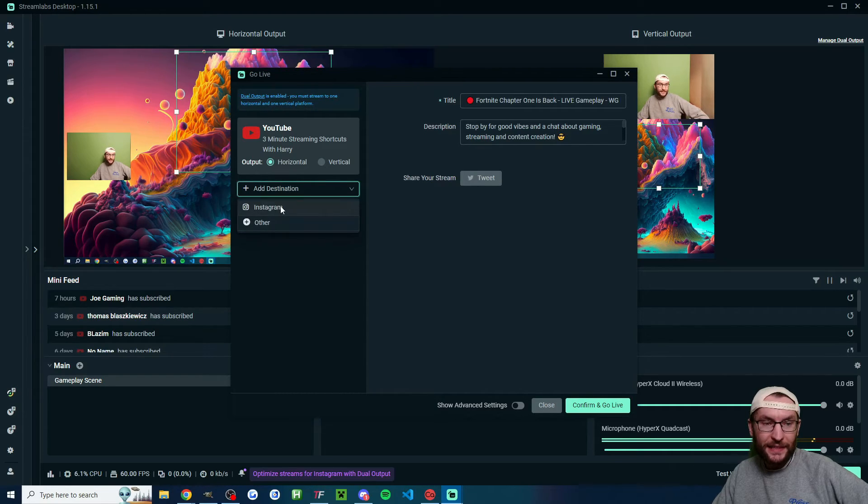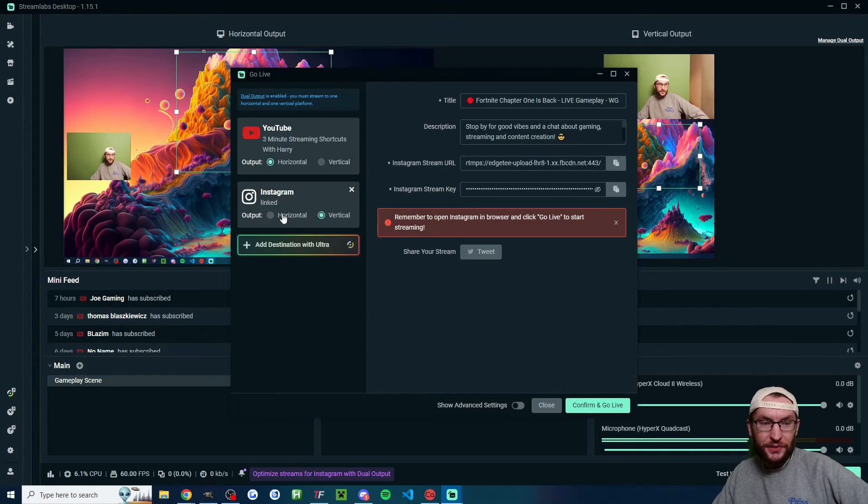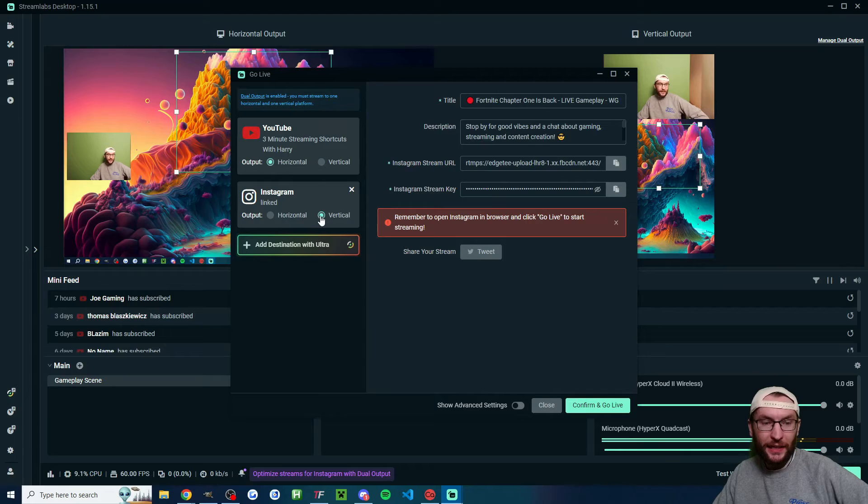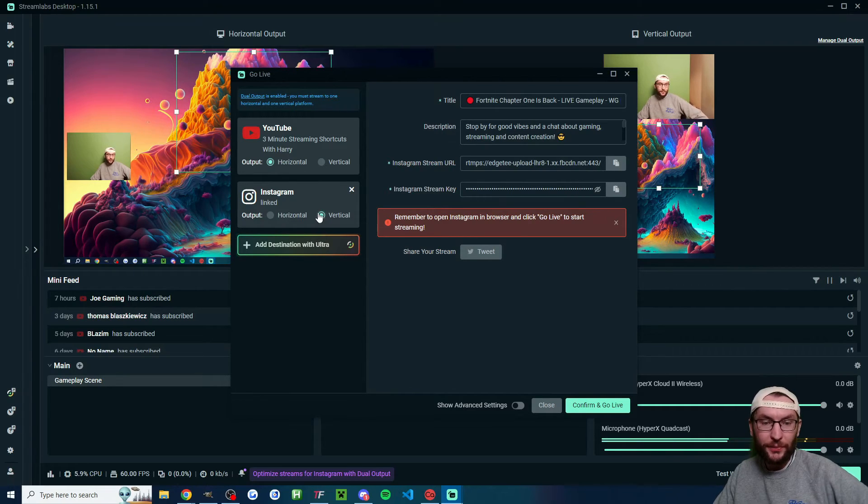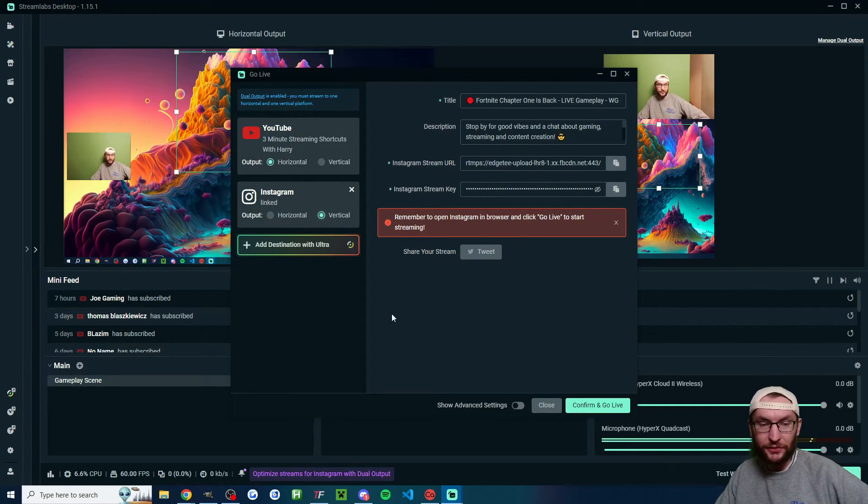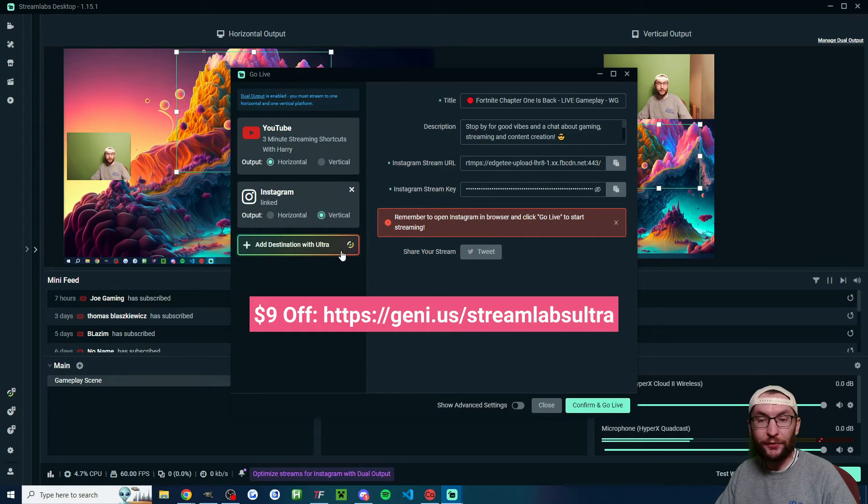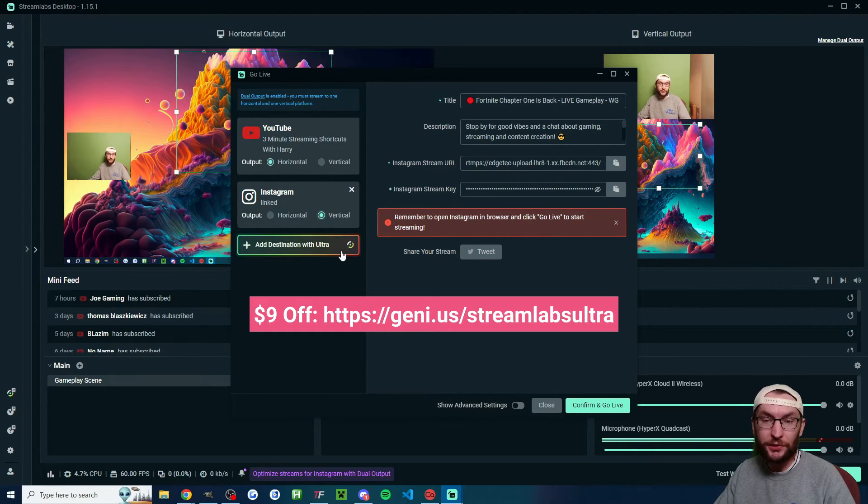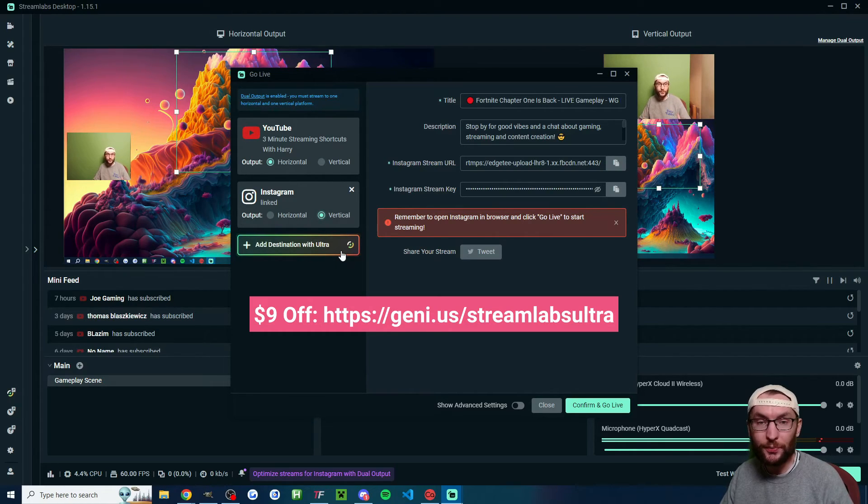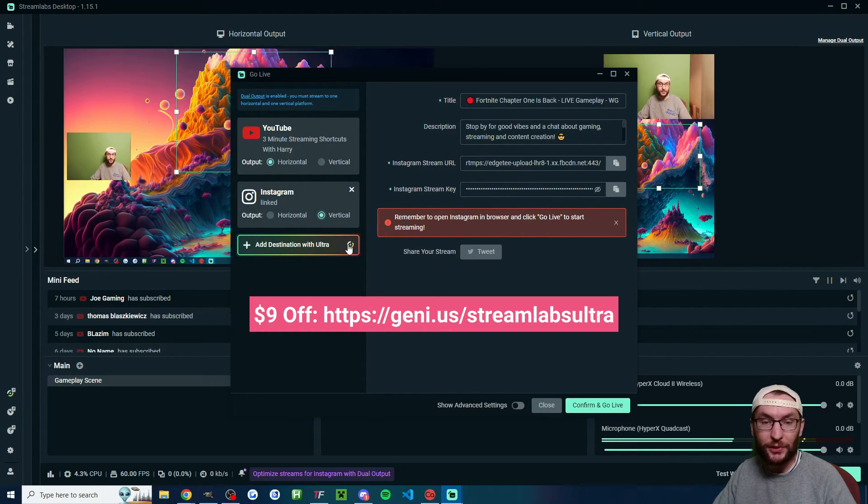I have to click add destination and I'm going to choose Instagram and it's automatically chosen vertical. But if you haven't automatically chosen it, click onto it. Again, a reminder, you can use my affiliate link if you want to multistream to more than two platforms to get $9 off Streamlabs Ultra.